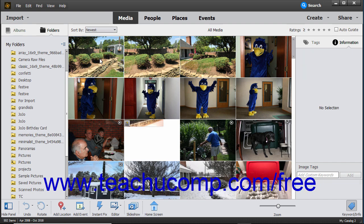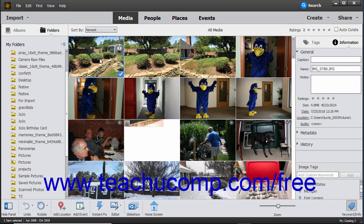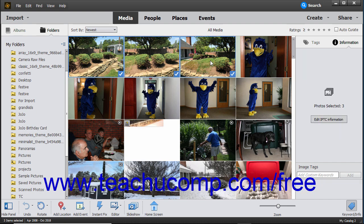To select a range of adjacent media items in the organizer, click the first item, hold down the Shift key on your keyboard, and then click the last item. Then release the Shift key.